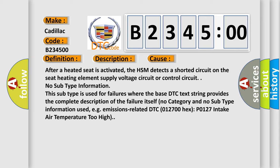No subtype information. This subtype is used for failures where the base DTC text string provides the complete description of the failure itself. No category and no subtype information used.